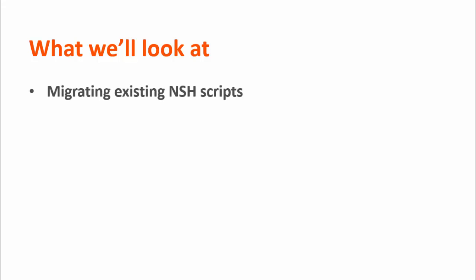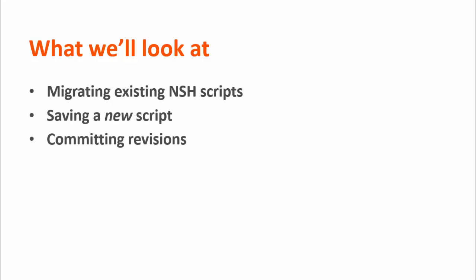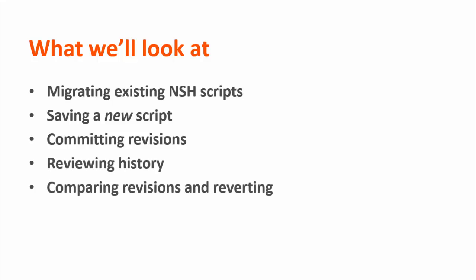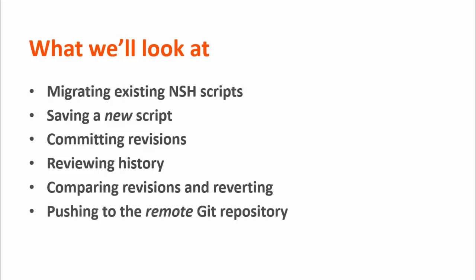During the next few minutes, we'll look at migrating existing NSH scripts to a local Git repository, saving a new script to the repository, committing revisions, reviewing a history of revisions, comparing revisions and reverting to an earlier version, and pushing all committed revisions to the remote Git repository.